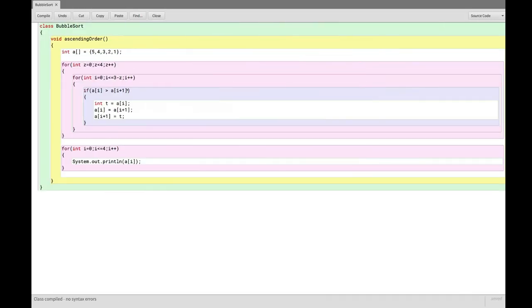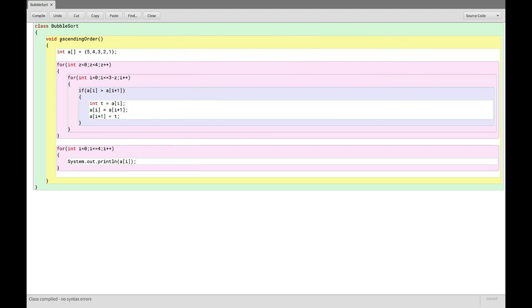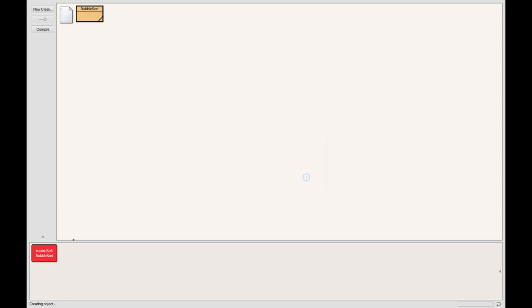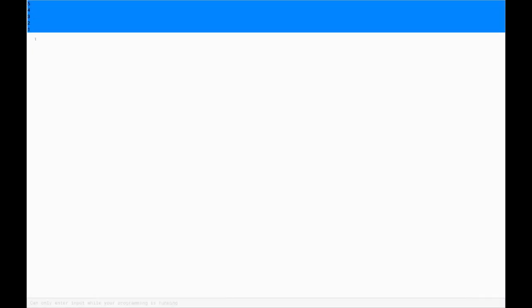Running the program gives output: 1 2 3 4 5 — sorted in ascending order. For descending order, the algorithm remains the same. The only change is the comparison sign: instead of checking if the first element is greater, we check if it is less than the second. Change to a[i] < a[i+1] and the output becomes 5 4 3 2 1.